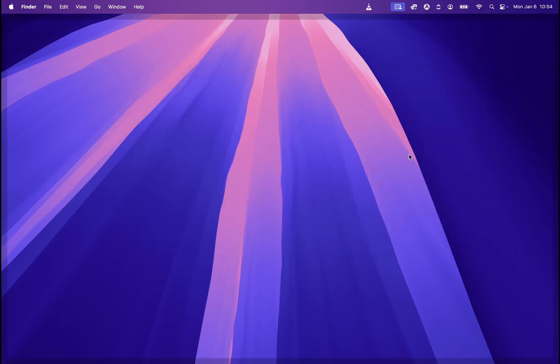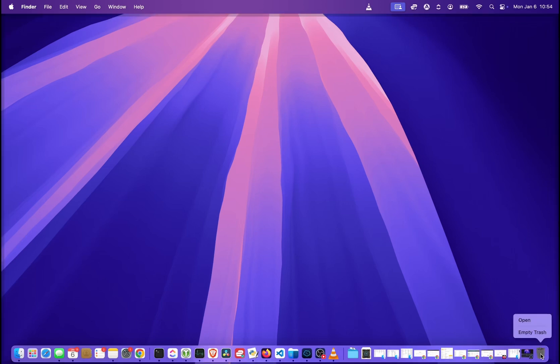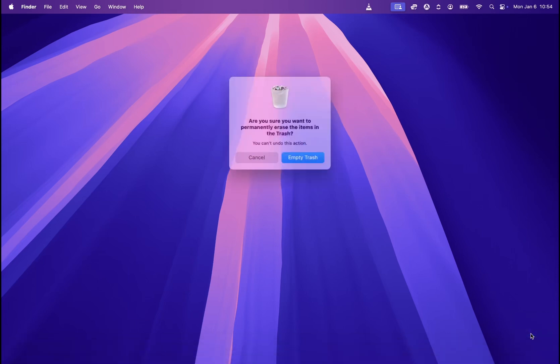The second way is moving your mouse to the trash icon in the right bottom corner in the dock. Right click on this icon and over here, as you can see, there is also an option empty trash.